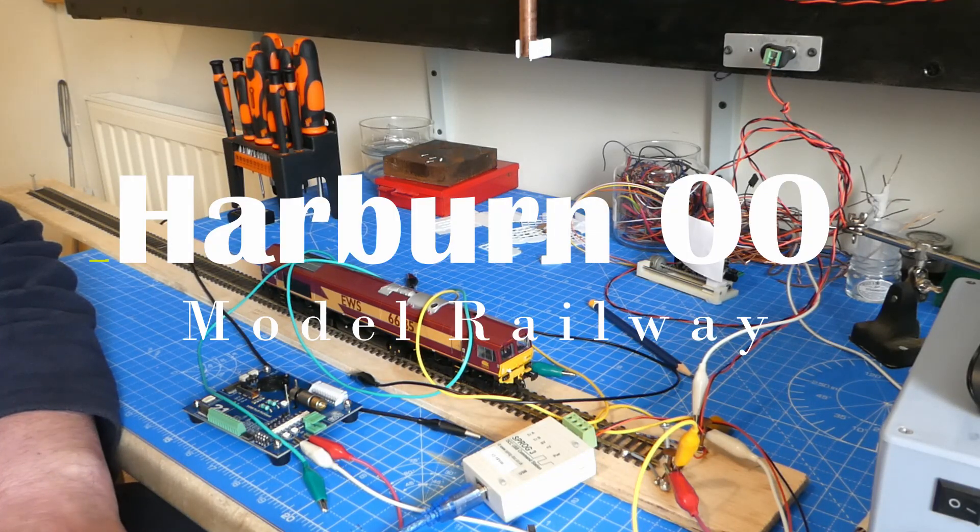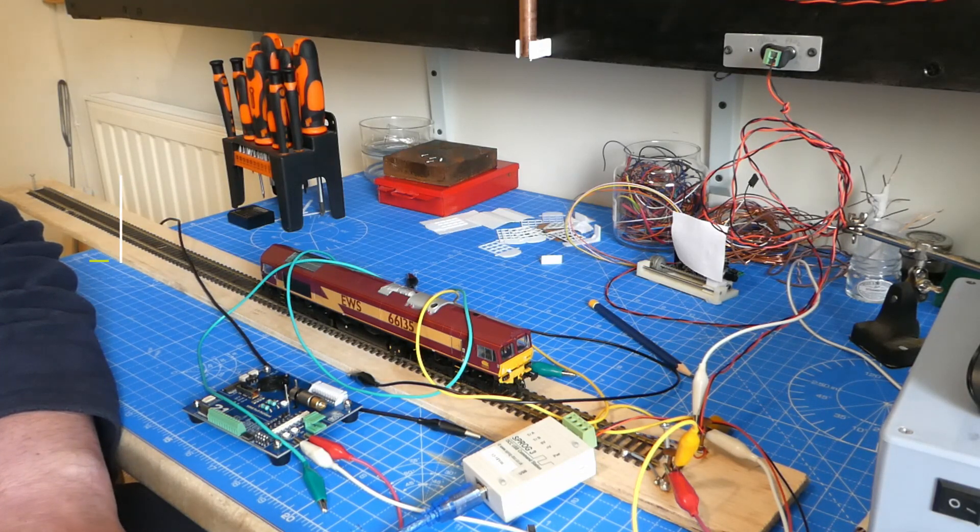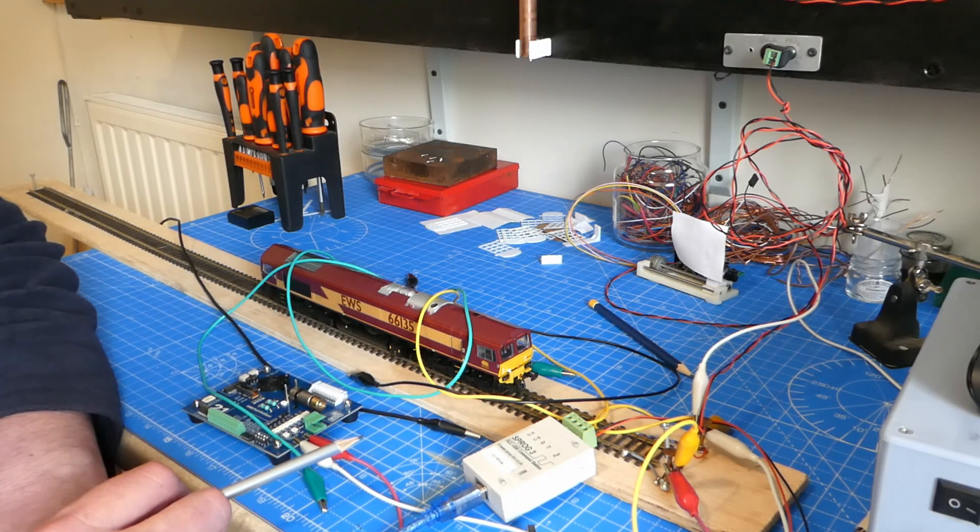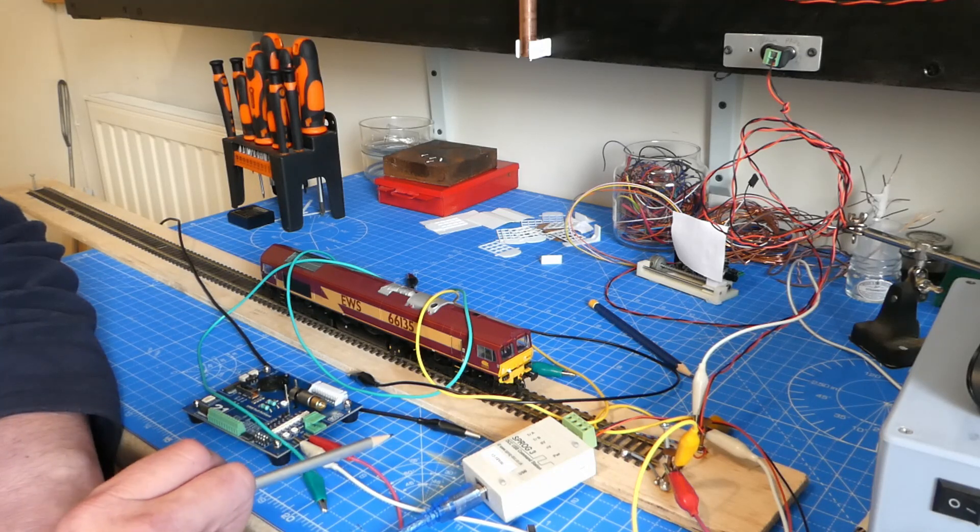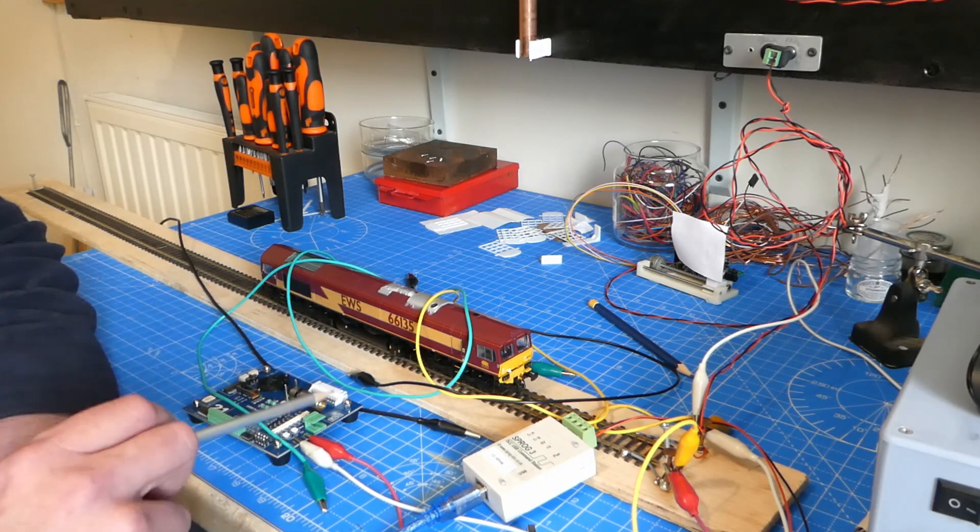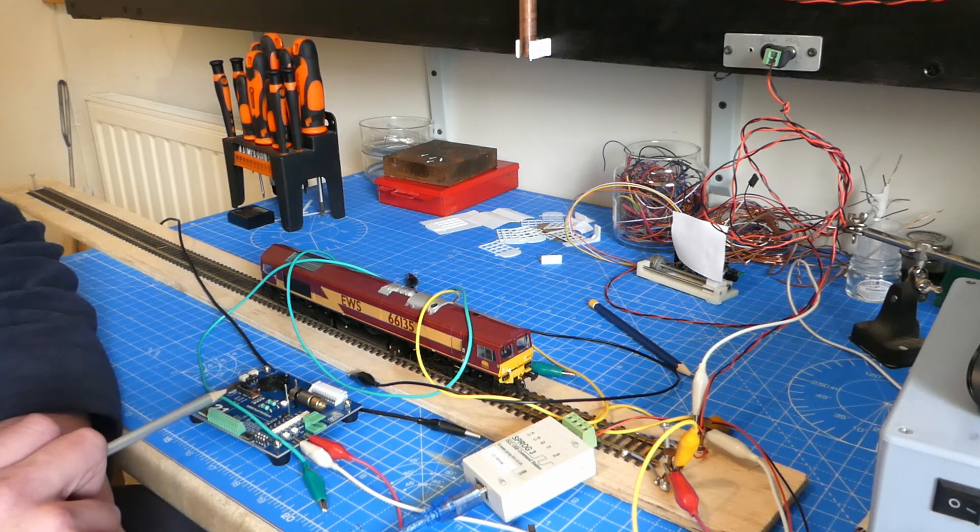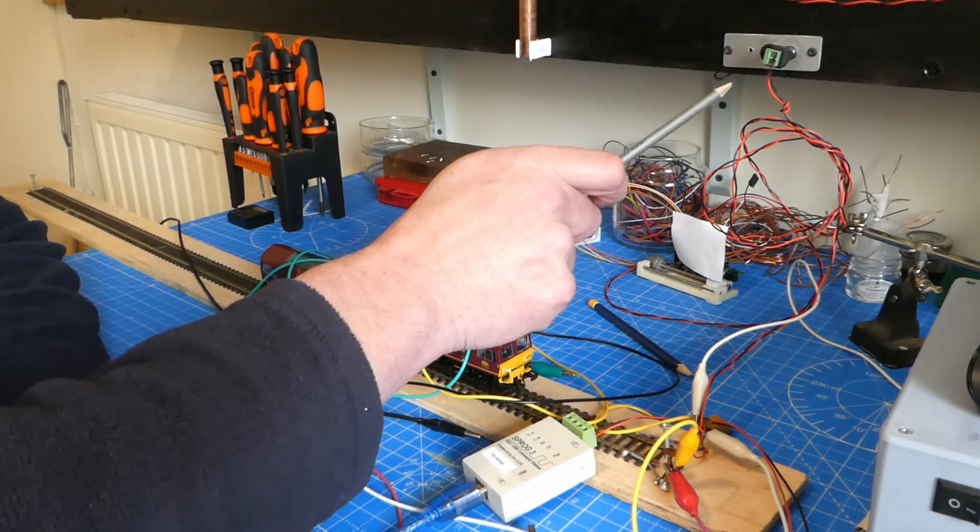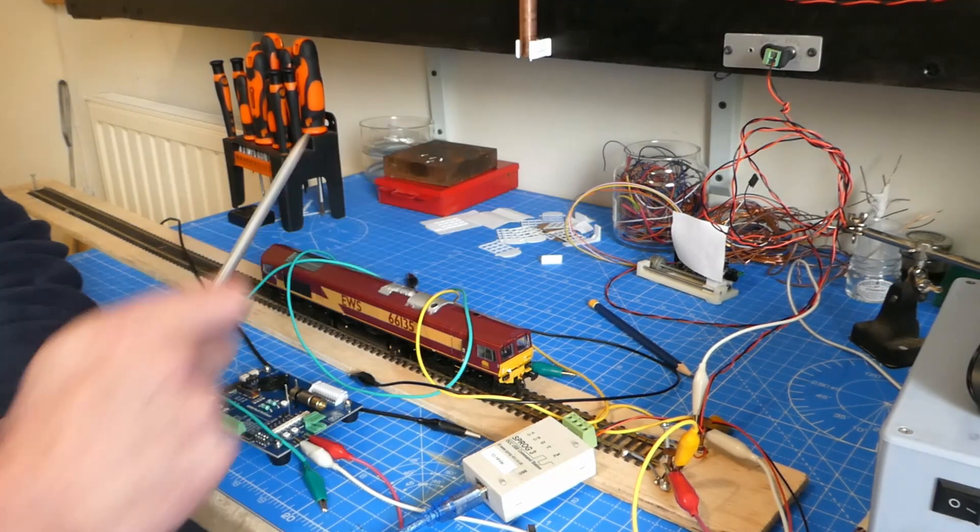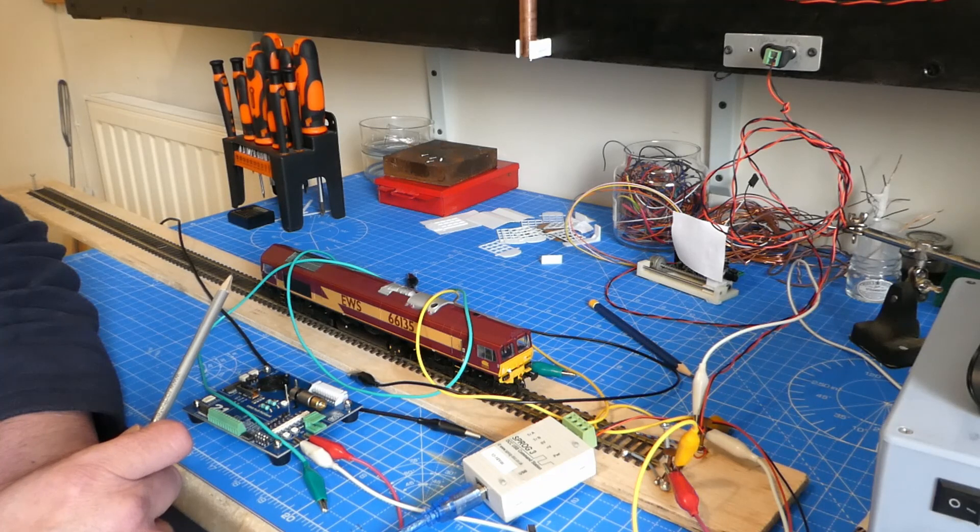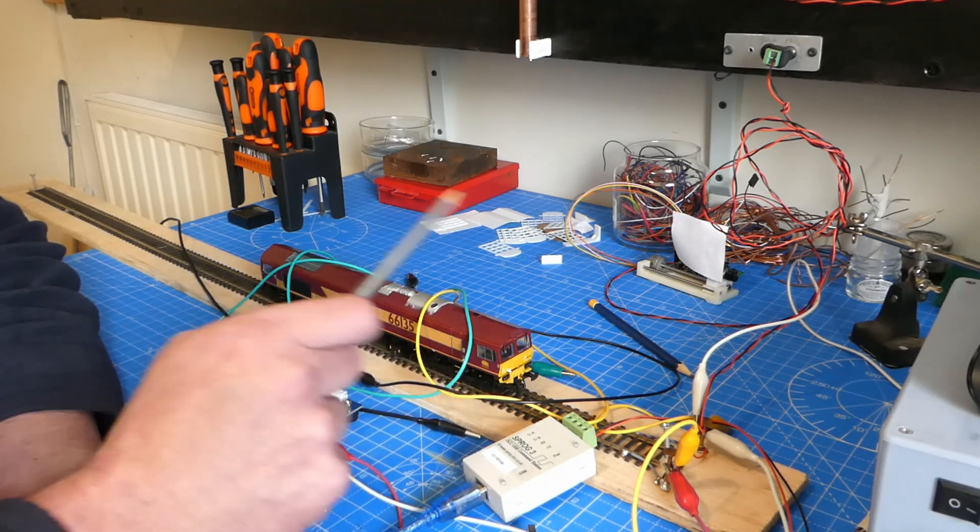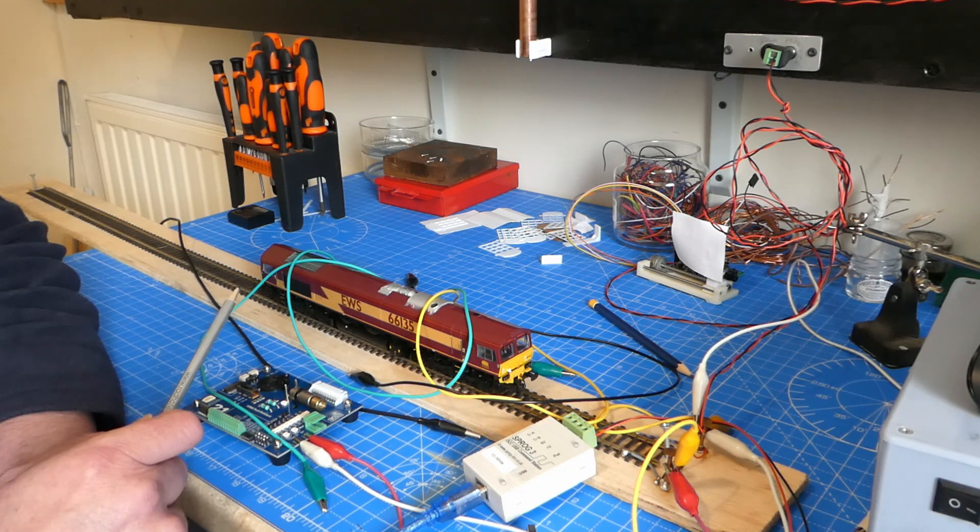Well, a bit of clutter. This is my programming track setup. I use the Sprog sometimes to do decoders. I use the ESU decoder tester as well sometimes. I also use the track programmer via the ECOS. It's time I sorted it out and made this into something more presentable.